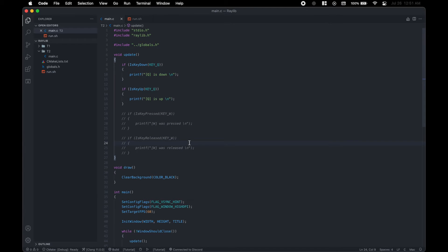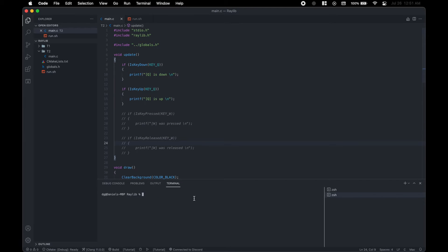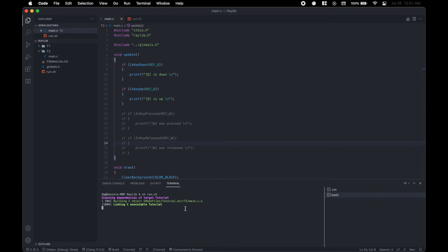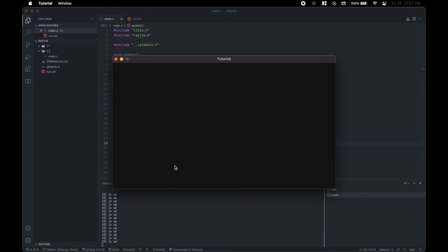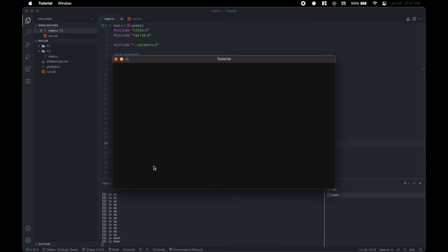And let's comment these out. Q is up. But then if we hit Q, it says Q is down. And Q is up, Q is down, just like that.